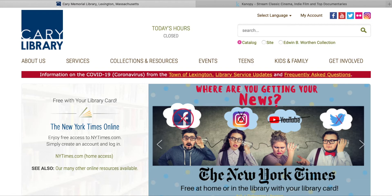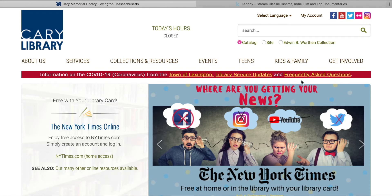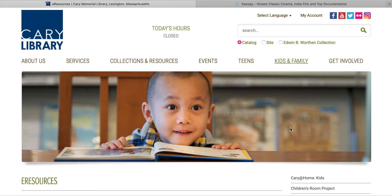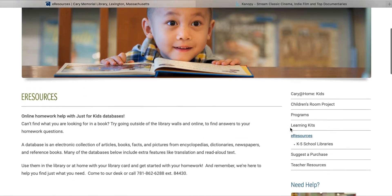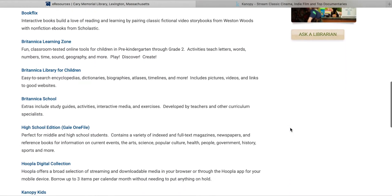First, we'll go to karylibrary.org. From there, you can mouse over Kids and Family and click eResources. We'll scroll down and click the link for Canopy Kids.